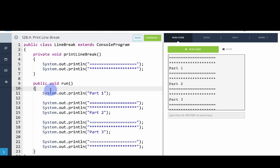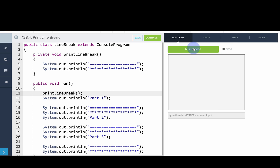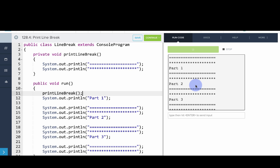So now what we'll do instead of printing that code is we'll call our method by saying printLineBreak, open parentheses, close parentheses, semicolon. And so if we clear and run that, we'll see that we get the same program.